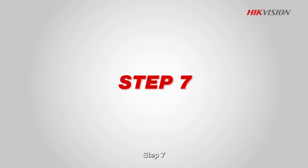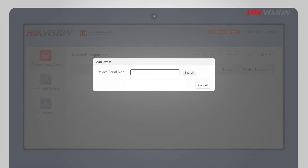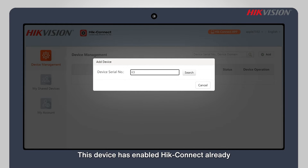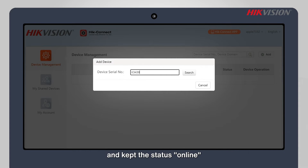Step 7: Enter the device serial number. This device has already enabled HikeConnect and its status is online.